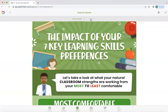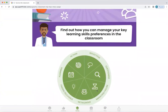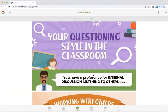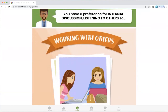We're now going to tap the 'Top Tips' section in 'Survive the Classroom' because it will give you top tips to manage those gaps. So for this particular person, there's an option to review all these learning skills, but for now we're just going to go into questioning. Because this person had a preference for internal discussion and listening to others, Q will give them some top tips on how they can work with others more effectively, so they can build that potential gap and feel more confident when they need to do this.